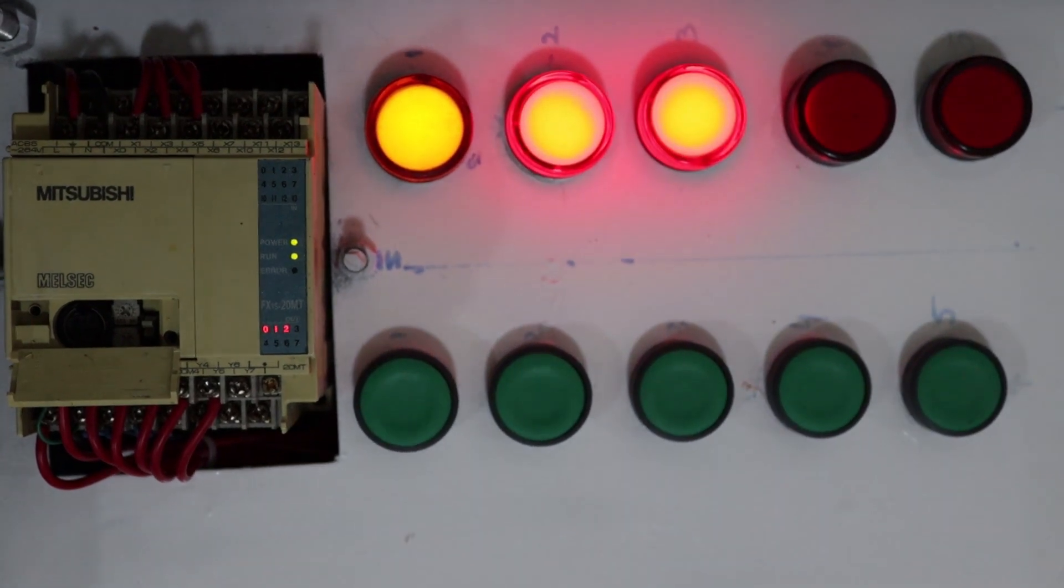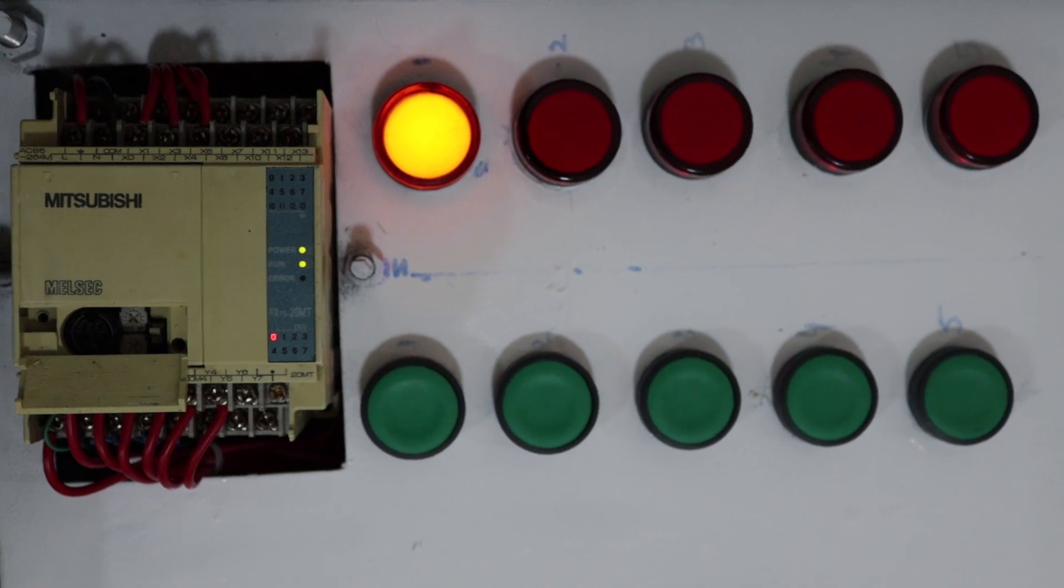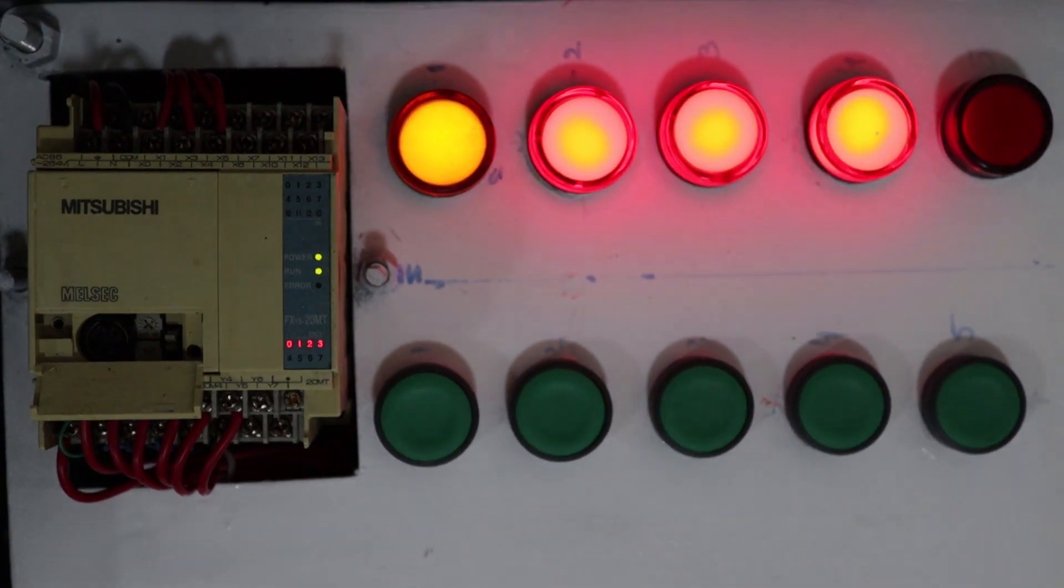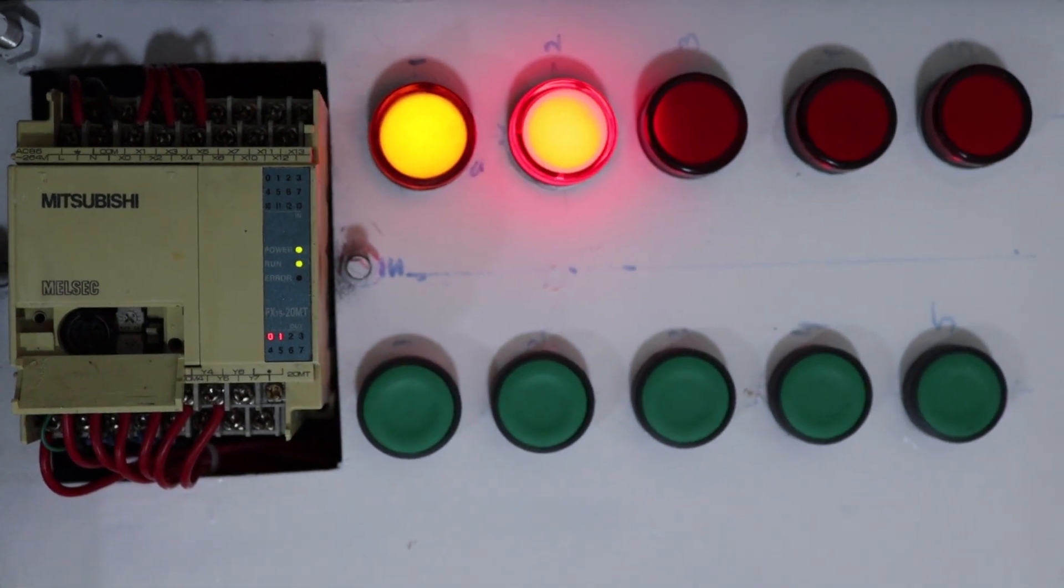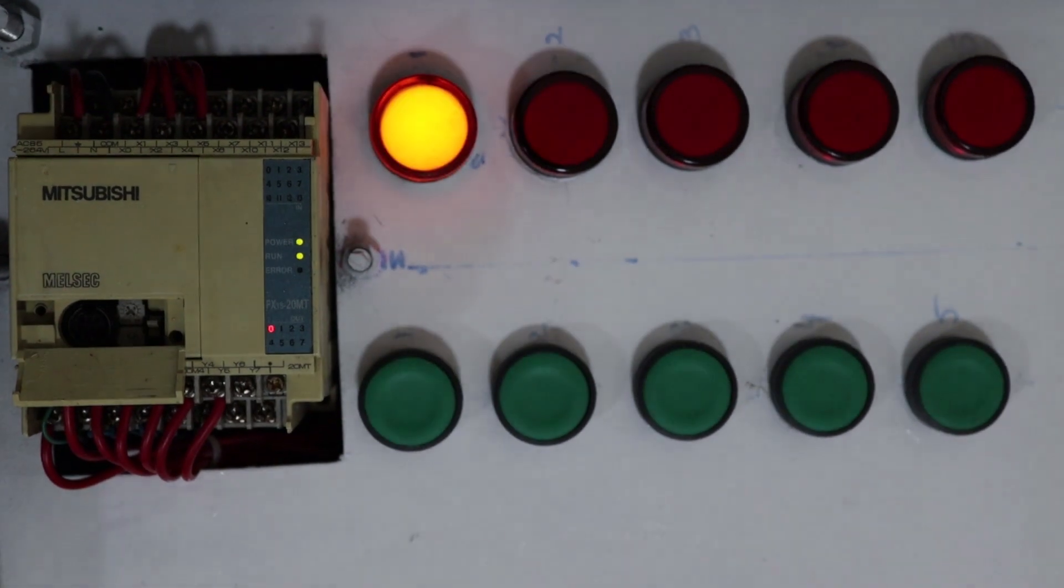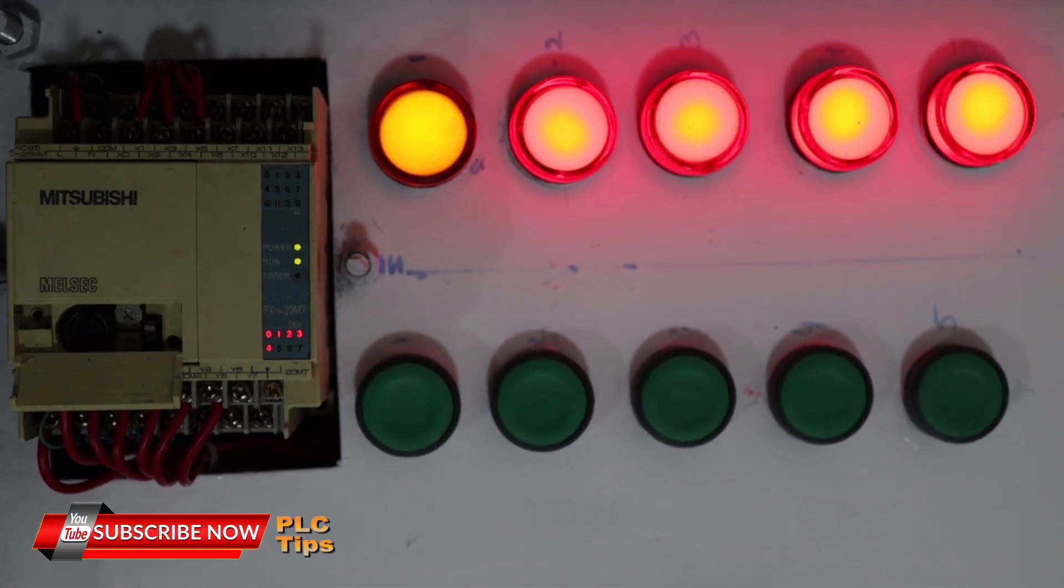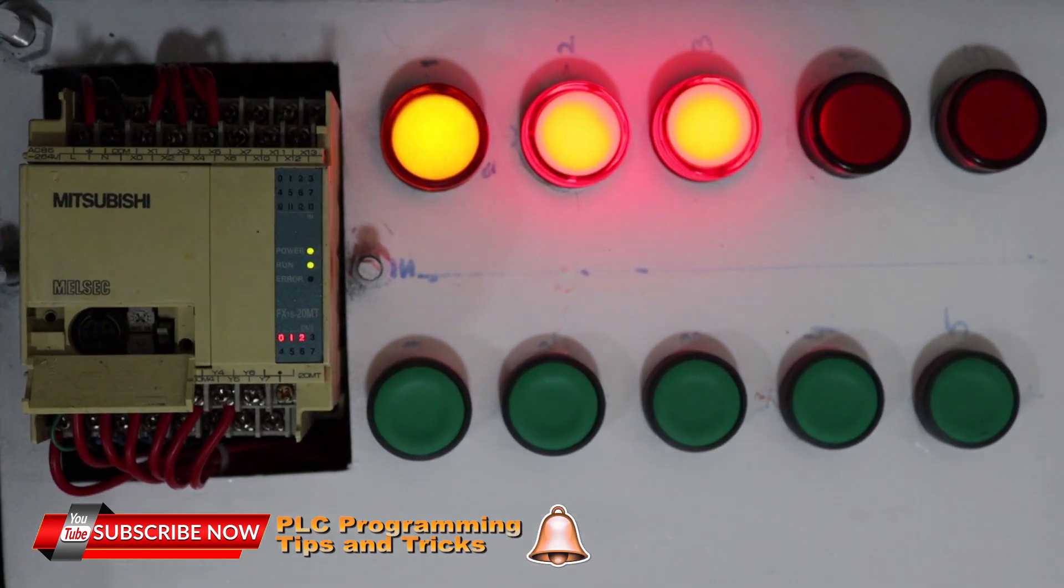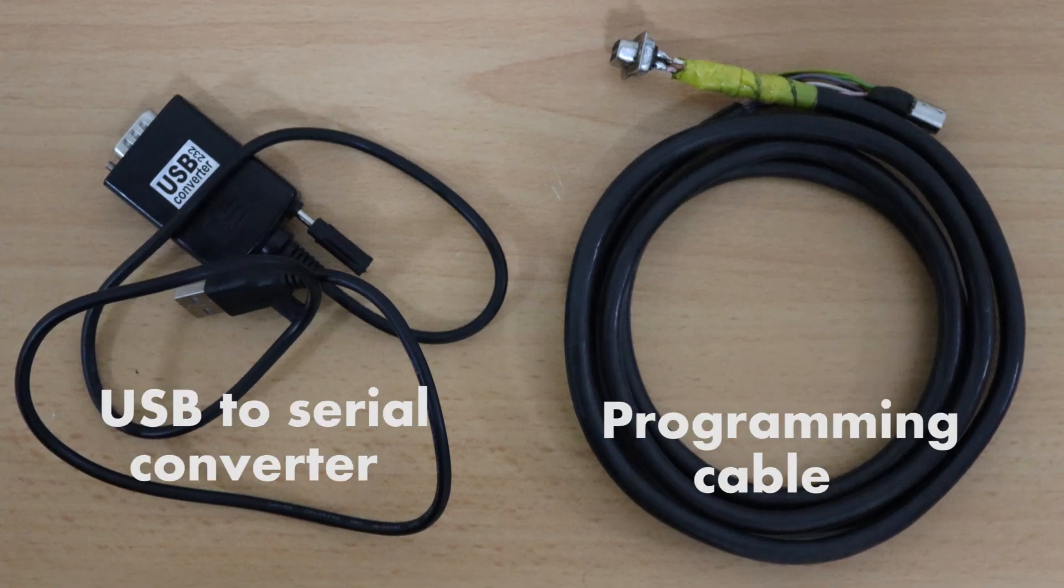Today is the first session. In this first session, we will see how we can take a backup of our running PLC. By doing this, we will be able to know the environment of the software and which software we are going to use in this training, and what are the tools required to program Mitsubishi PLCs.